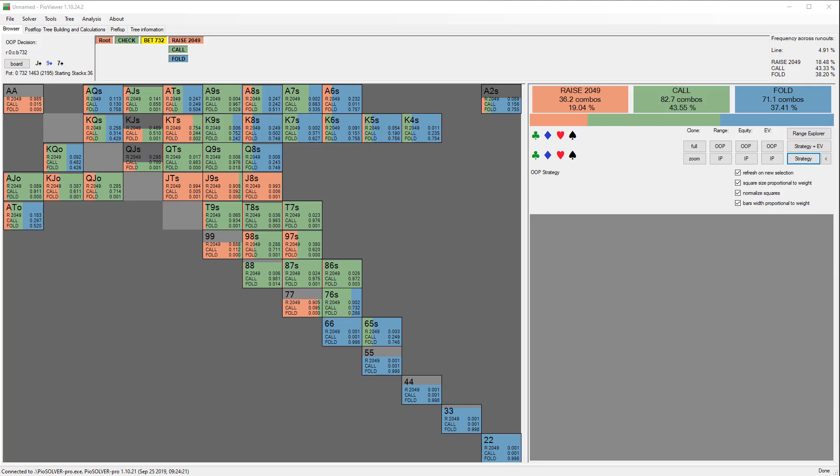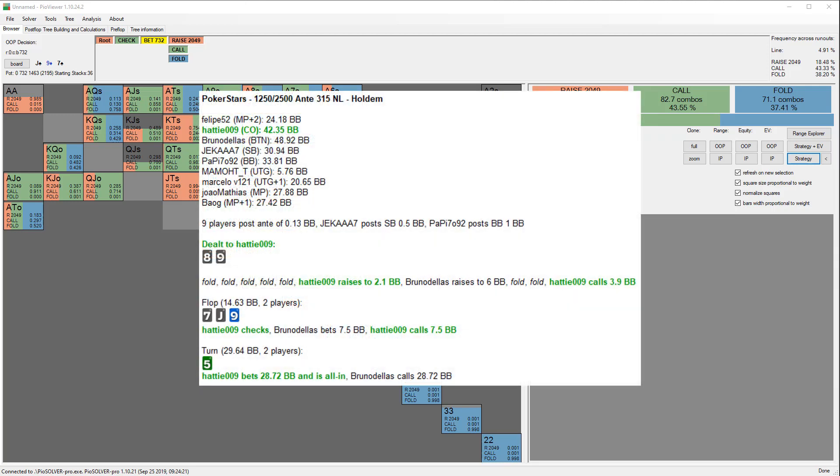Here's the hand: Hattie opens off around 40 bigs from the cutoff to 2.1x and the button three-bets around 3x his raise to 6x. Hattie calls. The flop comes seven of spades, jack of spades, nine of diamonds, giving Hattie a pair, flush draw, and a straight draw. Villain bets around half pot and Hattie calls.